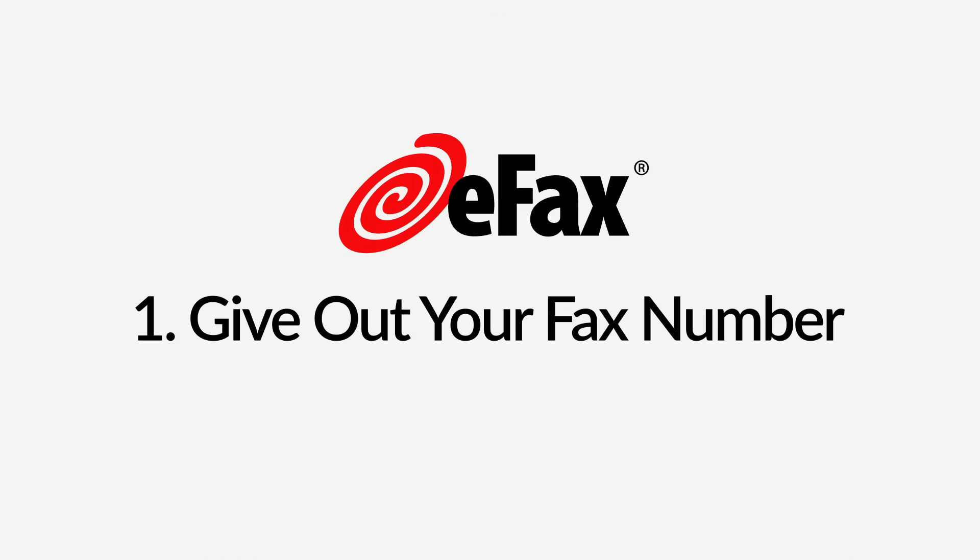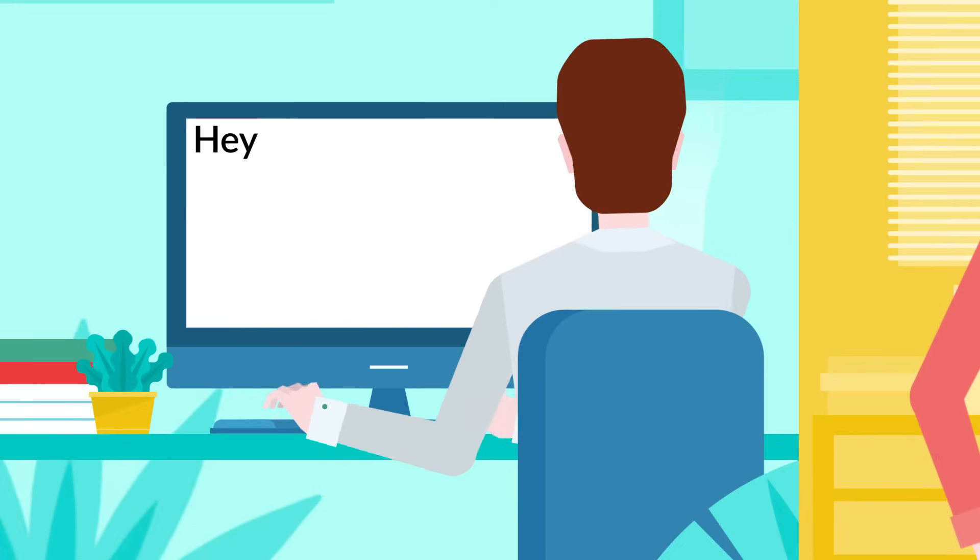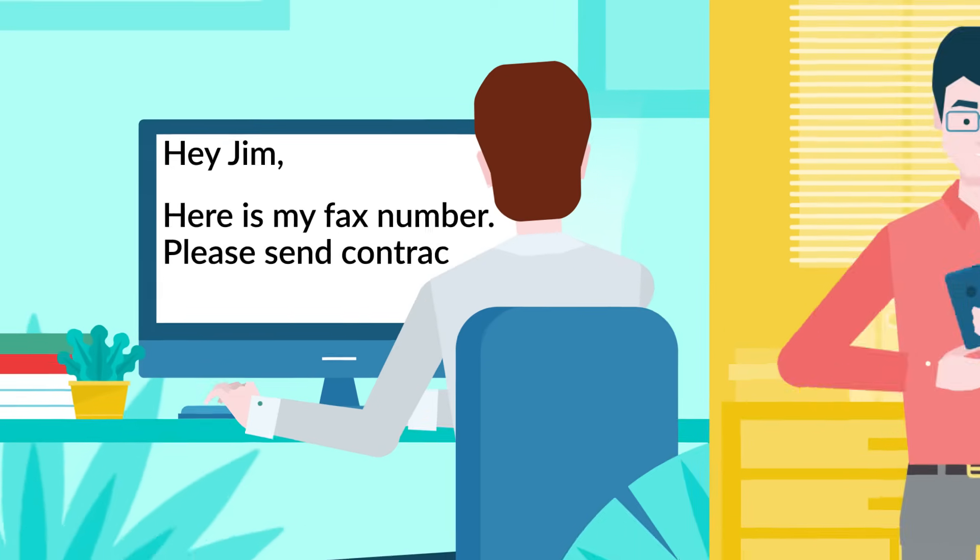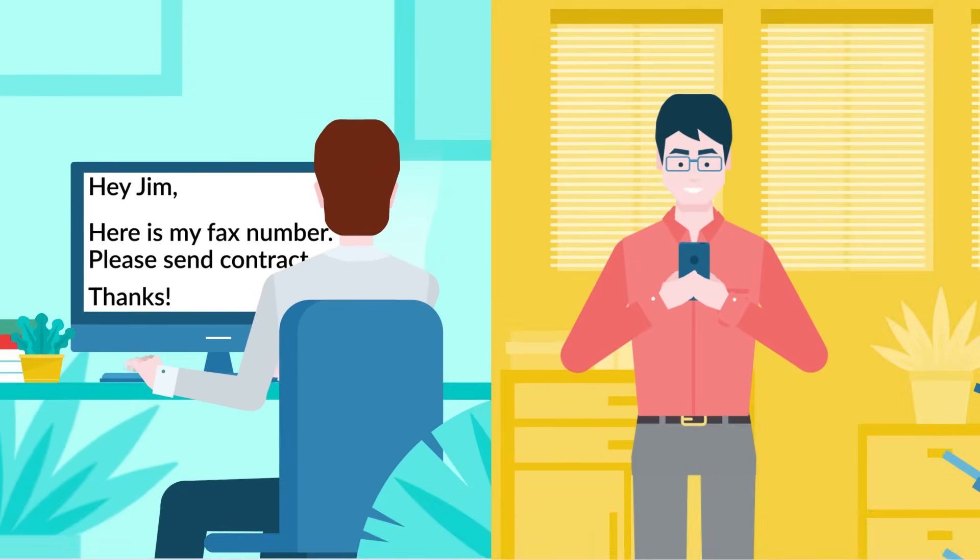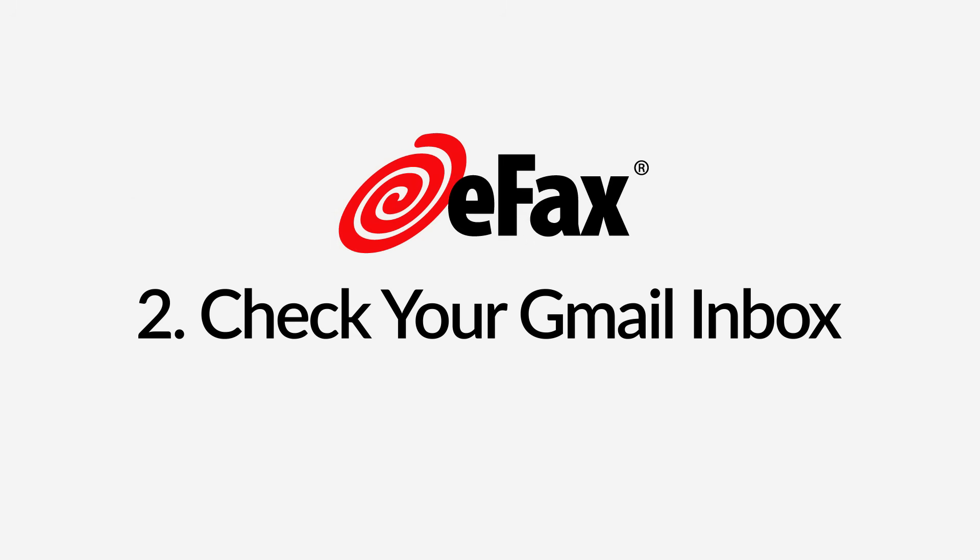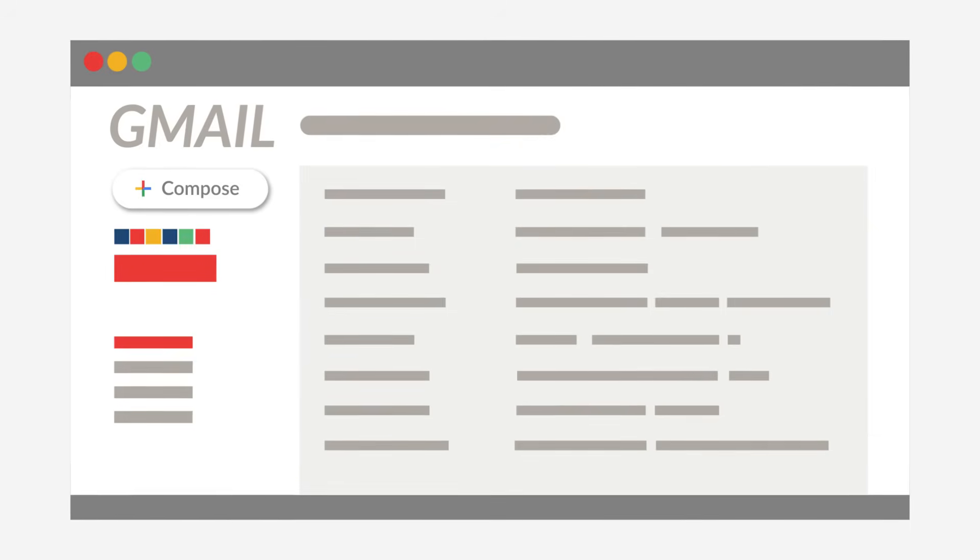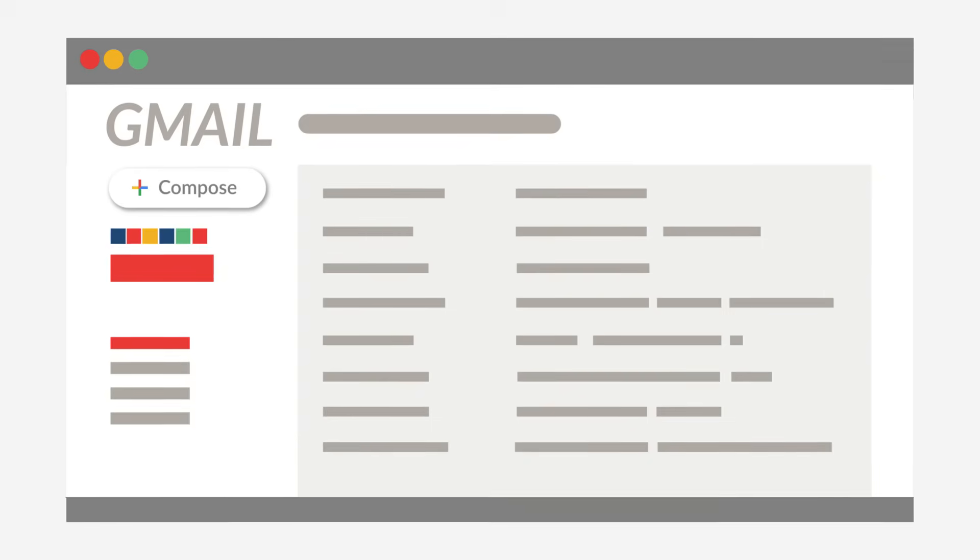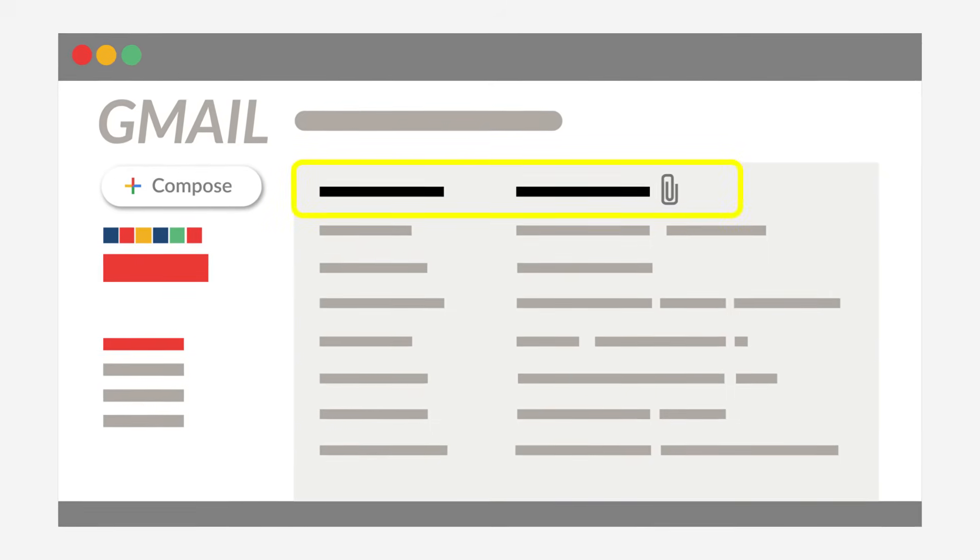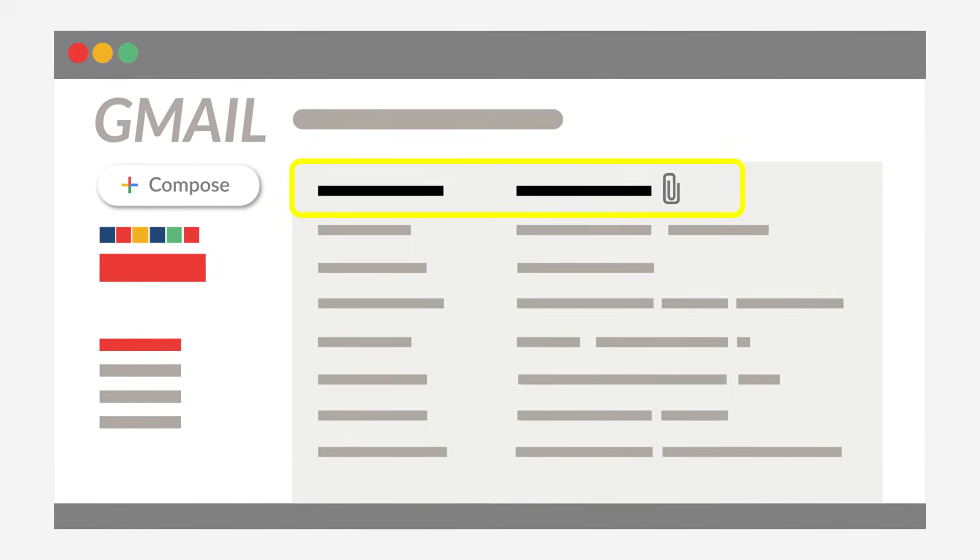Step 1. Give out your fax number. Provide your eFax number to the person who is sending you a fax. Step 2. Check your Gmail inbox. Your fax will be delivered directly into your Gmail inbox as an email attachment.